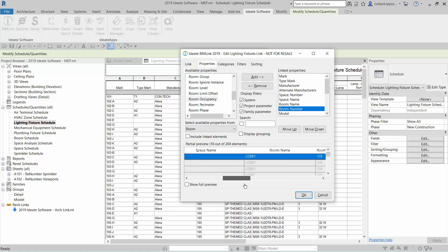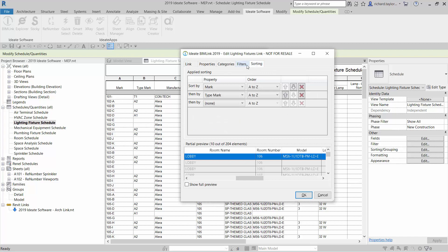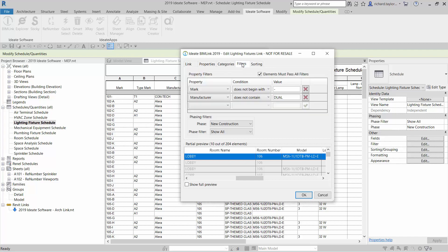The sorting and filtering within the link definition will automatically follow what was set up in the schedule, but you can modify that easily by selecting on one of the filters or sorting tabs. When I select on the filter tab, you can see the conditions that were set up within the Revit schedule. Revit schedule filters can only exist as an AND condition, which means that each condition must be met. However, ID8 BIMLINK allows you to uncheck the elements must pass all filters, which creates a powerful OR condition that is not possible to achieve within a Revit schedule.